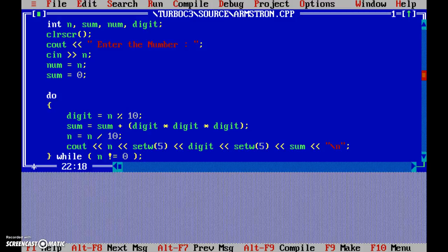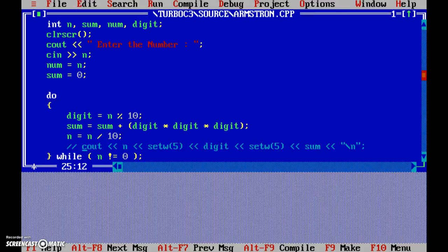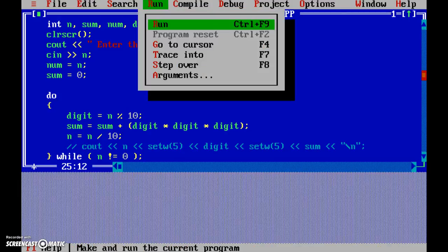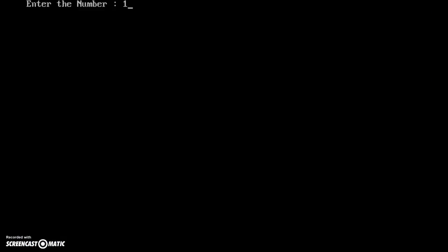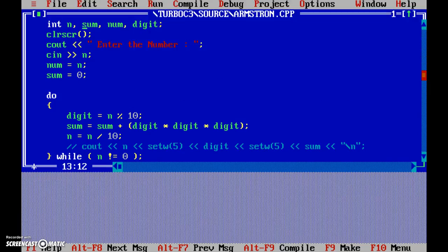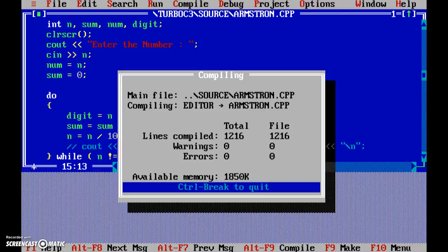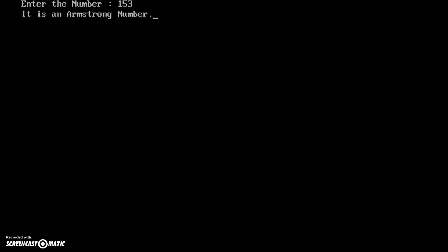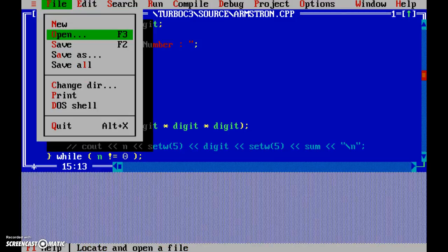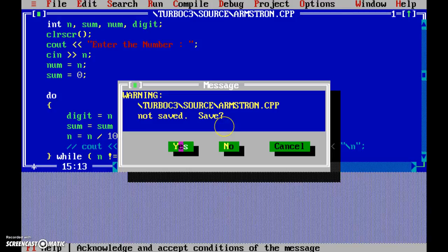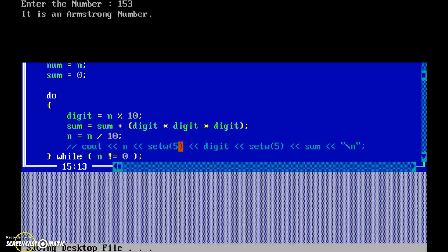We won't delete the debug lines because you might want to come back and understand the code — instead, just comment them out. Let's run it again with a non-Armstrong number: 175 — it is not an Armstrong number. Now let's save it and run once more with 153 — yes, it is an Armstrong number.